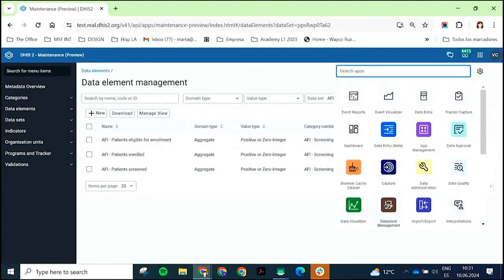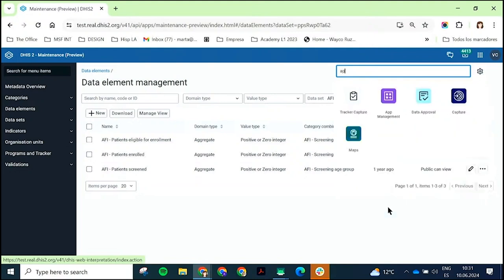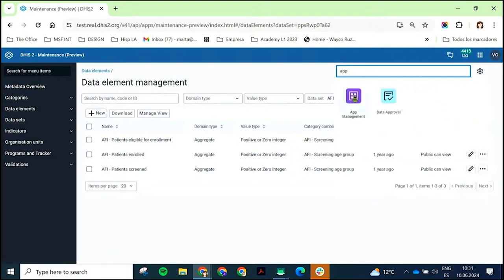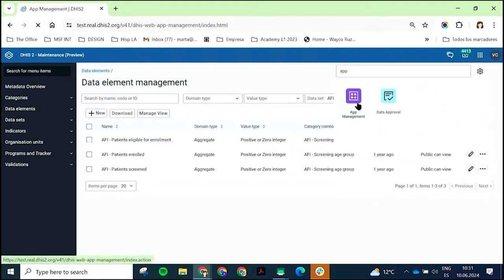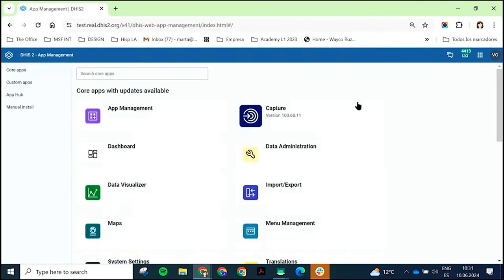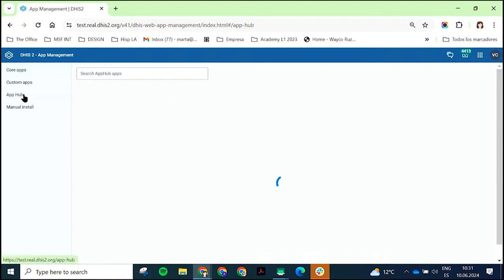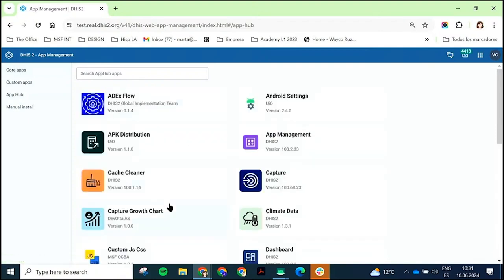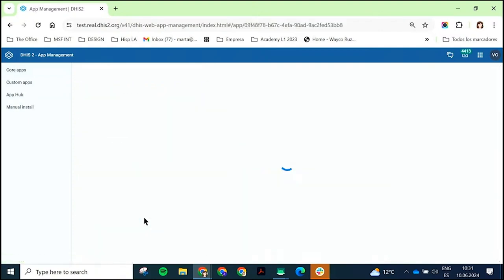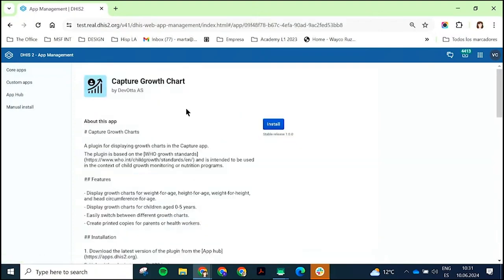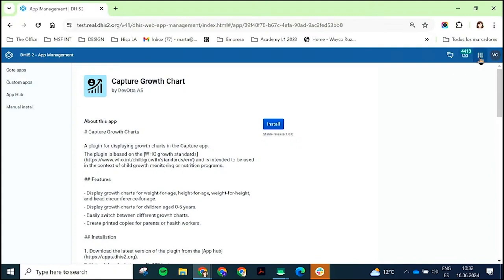If you take a look in the app hub, we actually use the new extension points ourselves to create something that people have requested for quite a while, which is the capture growth chart. Based on the WHO Z scores for weight, height, they can be embedded in your application when you have a program that it makes sense for. If you're doing growth monitoring, if you're doing nutrition, et cetera. And the configuration of this is very easy. You install it. And then in the data store management,